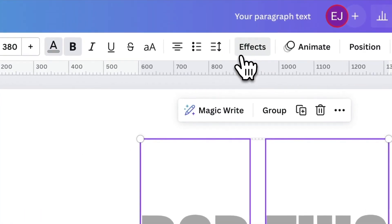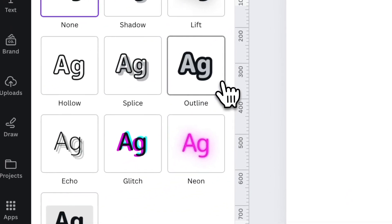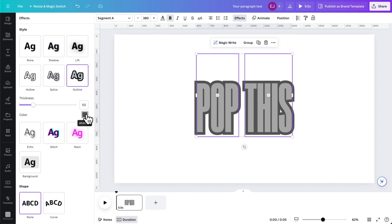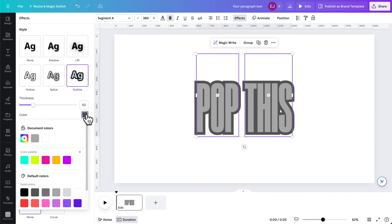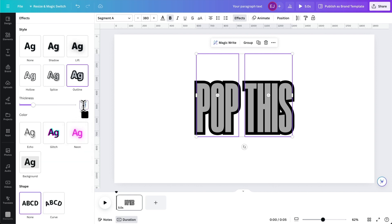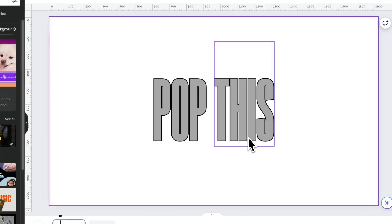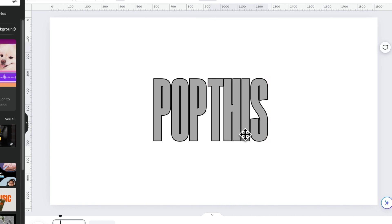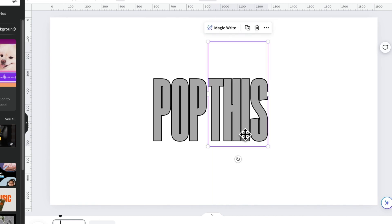Let's apply an outline to it. Click effects and choose outline, then change it to black. As you can see, the outline is a bit thick at the moment, so let's reduce it a little bit to make it slicker. Let's try bringing them closer, and move it a little bit more using your left arrow key so it's more precise.